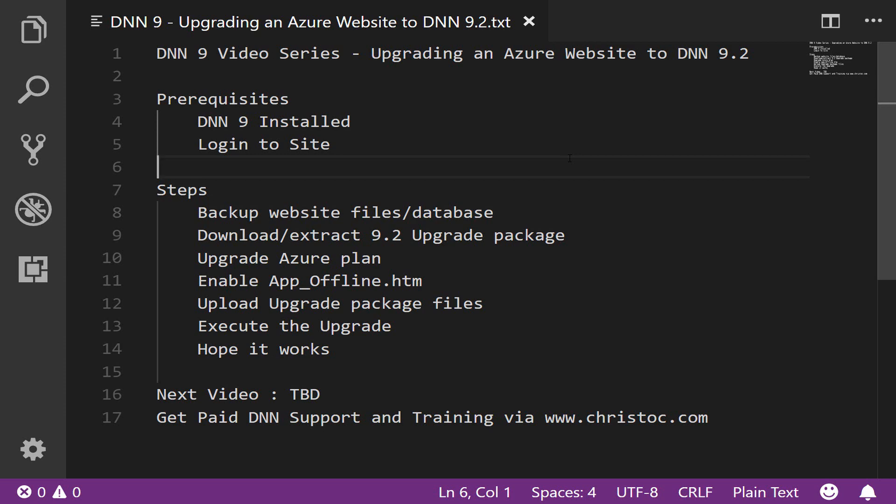The steps we're going to do: I'm going to show you what I've already done to back up the website files and database. I've already downloaded and extracted the DNN 9.2 upgrade package. I'm going to upgrade the plan that my website is running on in Azure to add some additional resources to help speed up the upgrade process. Then I'll show you how to disable the website so that if anyone accesses it while we're performing this upgrade, they get a friendly message.